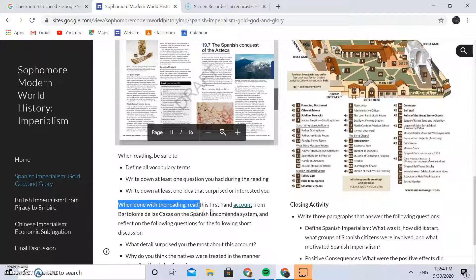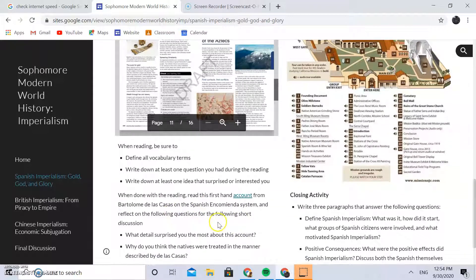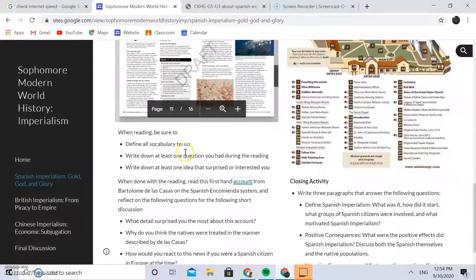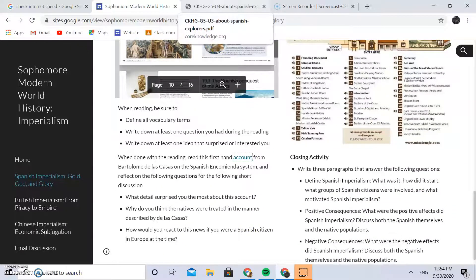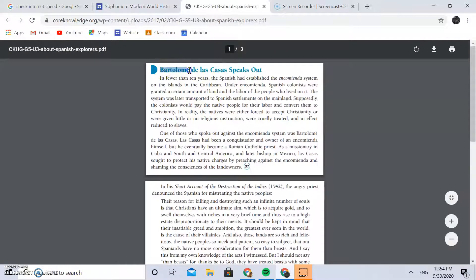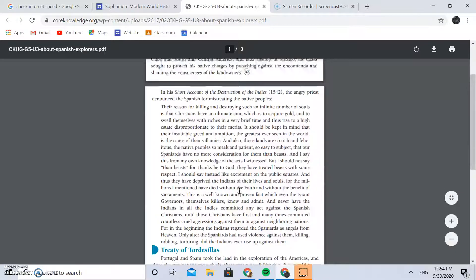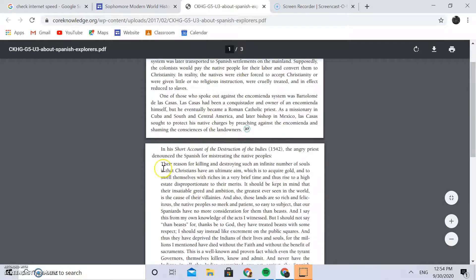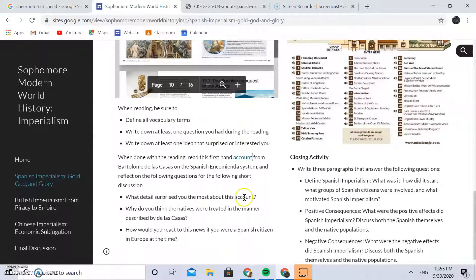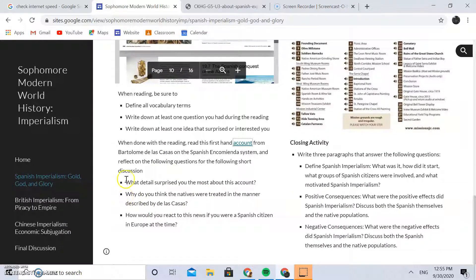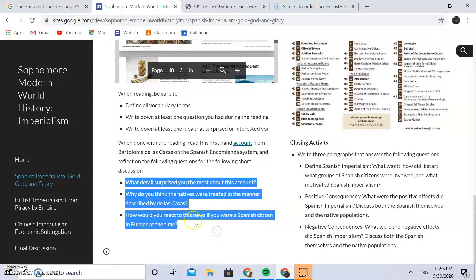When they're done with the reading, they also read a firsthand account from Bartolome de las Casas on the Spanish Encomienda system and reflect on discussion questions. You just click on the embedded link. Bartolome de las Casas gives background context and his quote talks about a lot of the bad things that were happening to native people from a firsthand account. Then we have a discussion both on the reading and on the firsthand account.